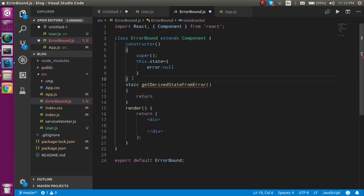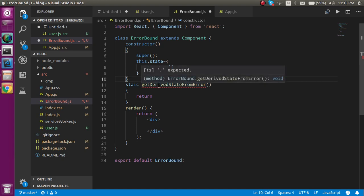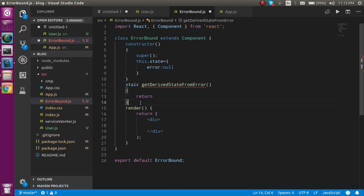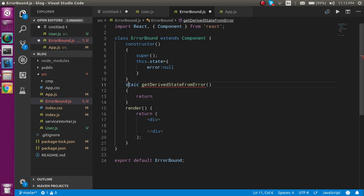I think I just missed the spell of static. We have to make a return here. In the return you can just return a state.